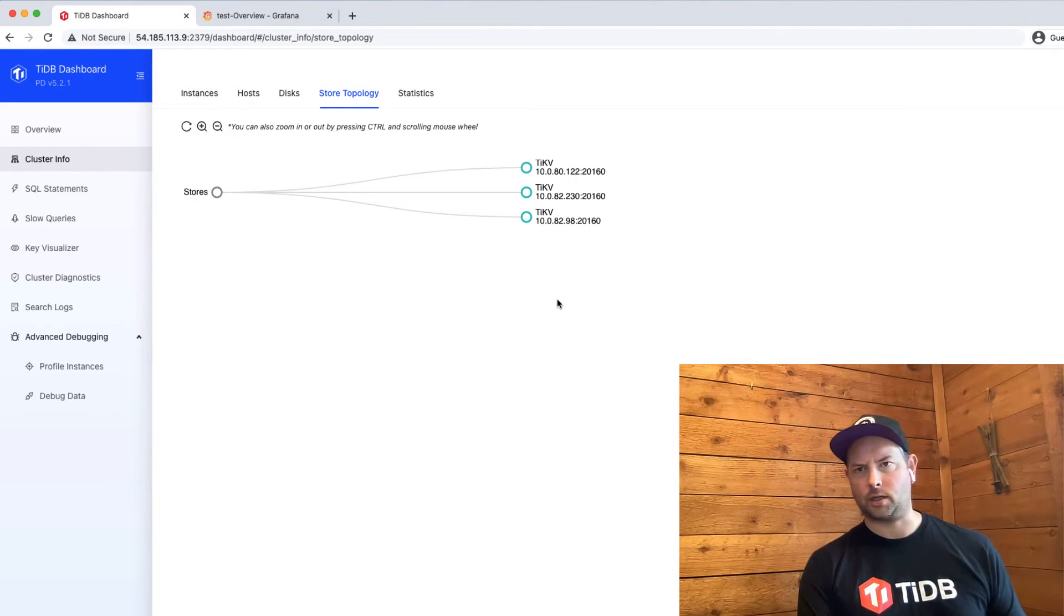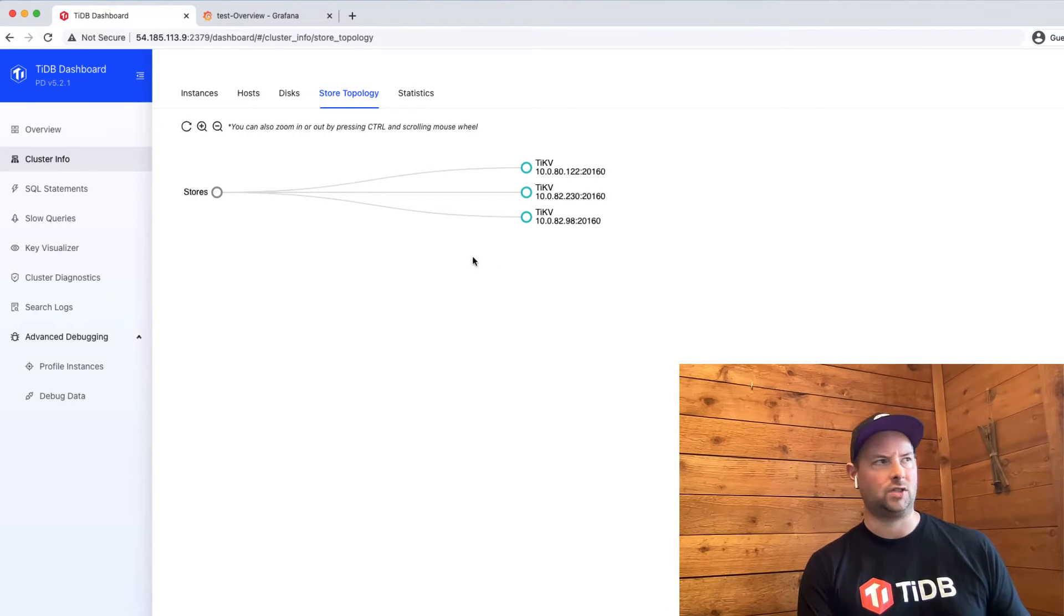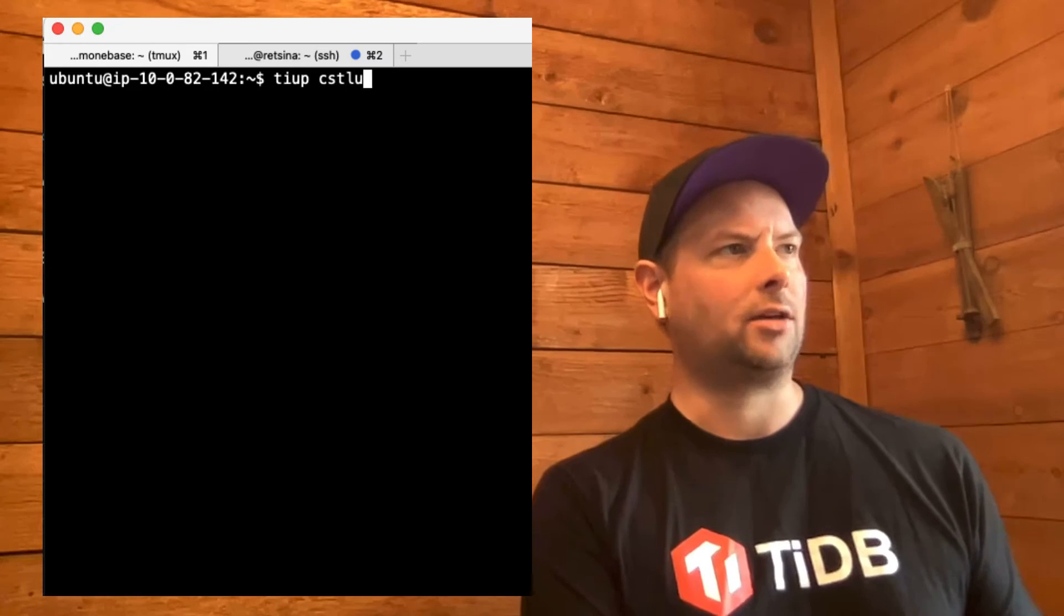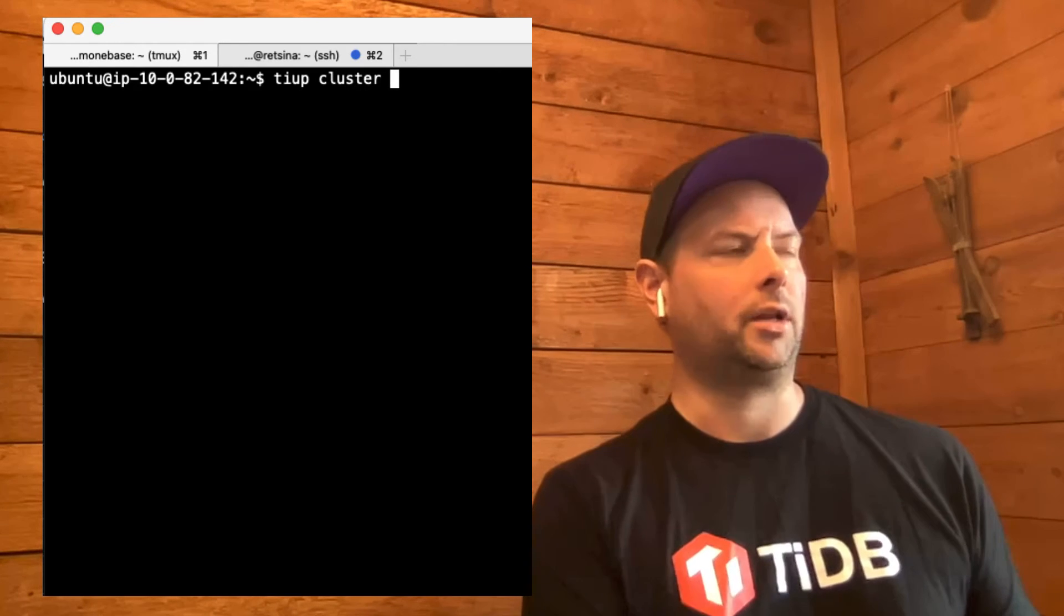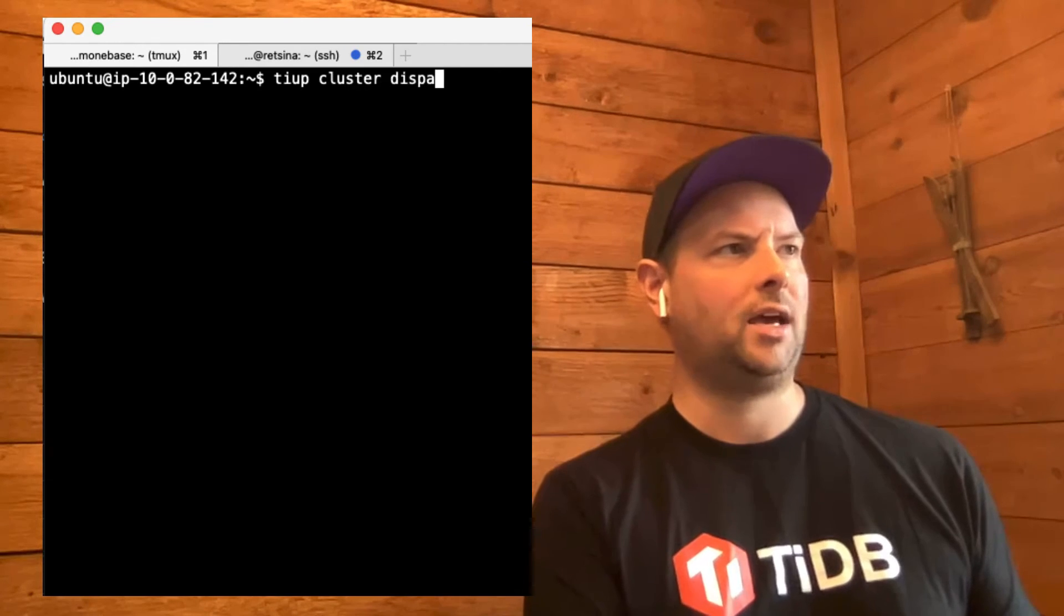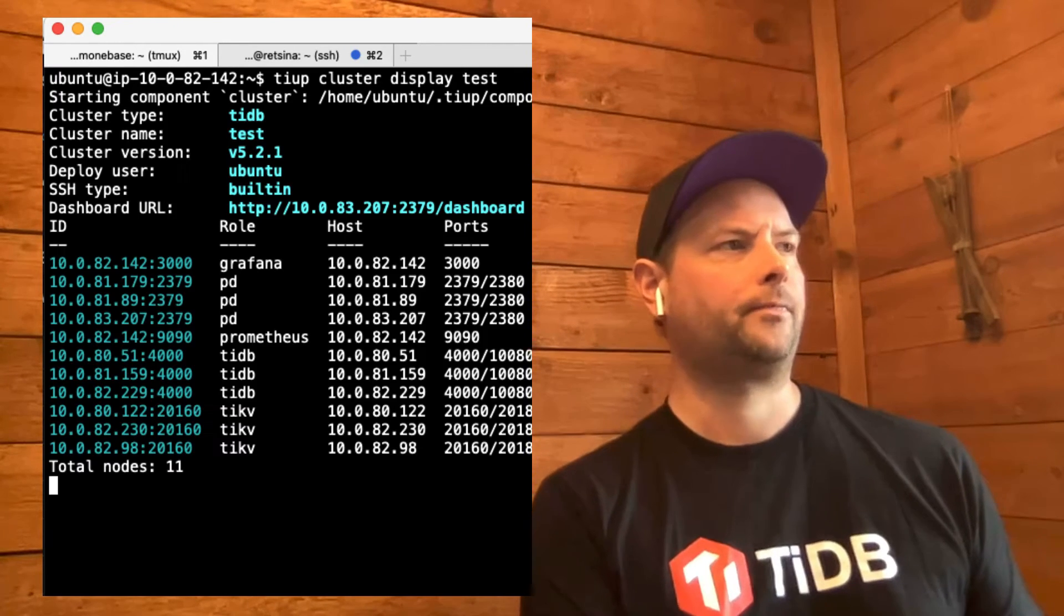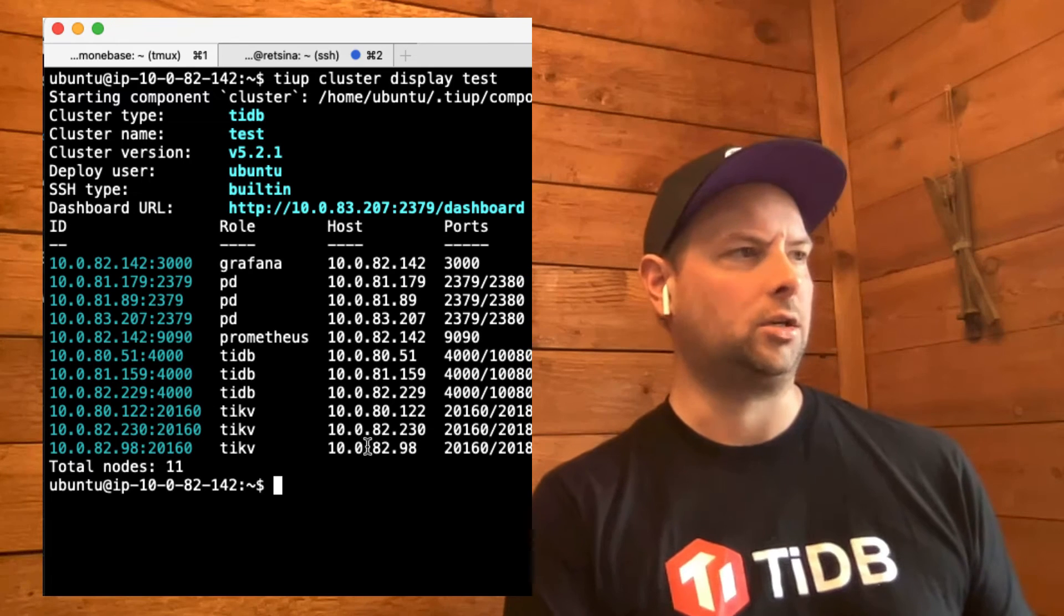If we look at our cluster info under store topology, we can see the three existing TiKV stores. So this is a very simplistic cluster. It's just like the one, as I said, that I deployed in a previous video. So let's take a look at the current state of the cluster using TiUP cluster display test. We can see here all of our existing nodes.